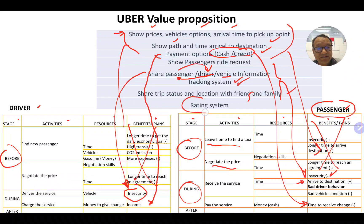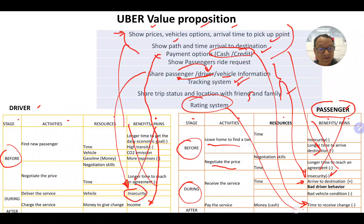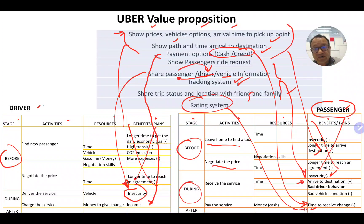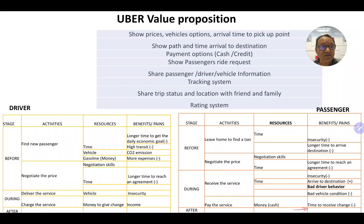Finally, there is the rating system. This is a post-service activity where passengers can rate drivers and give feedback to Uber, and drivers can also rate passengers. This is an additional benefit for both parties that comes after the service.